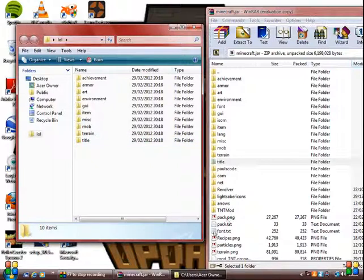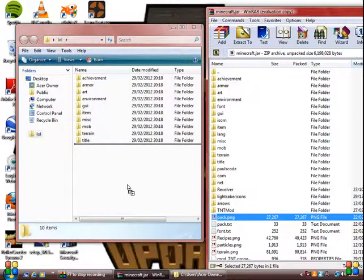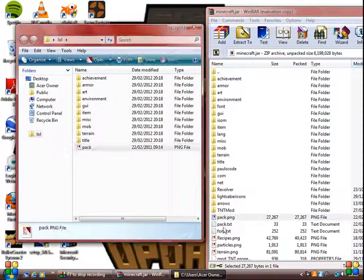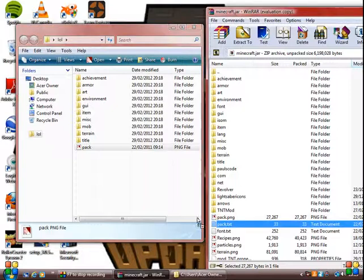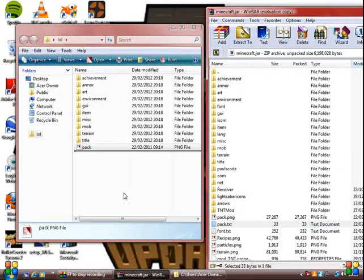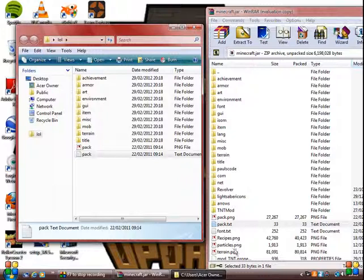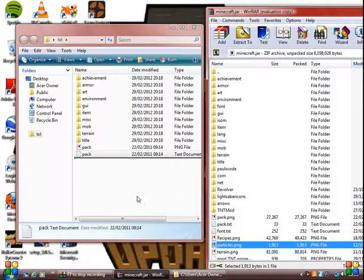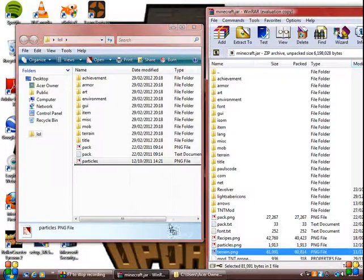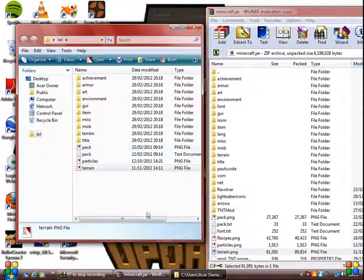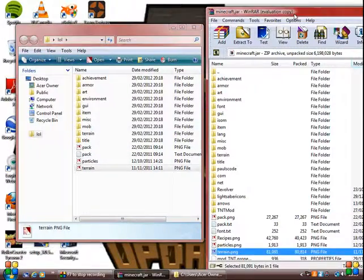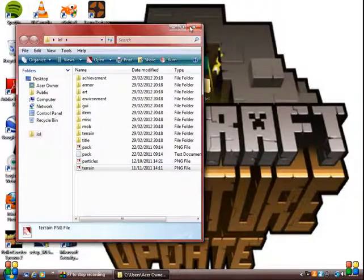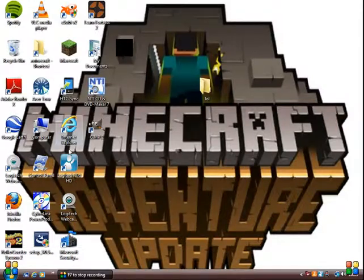Now drag the pack.png file in, and the pack.txt file, and the particles.png file, and the terrain.png file. Right. Now this file should be done. You can close off that. Go into there.